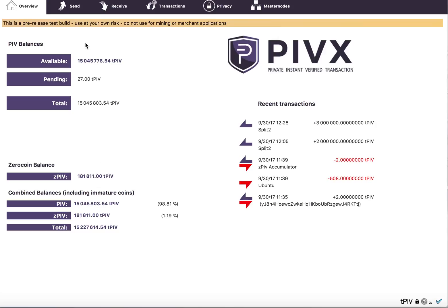So how that is set up is in your PIVX.conf file. You'll have a setting to enable or disable, and like I said, by default it is enabled.